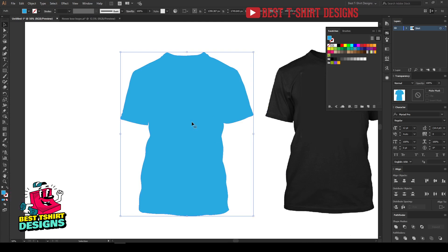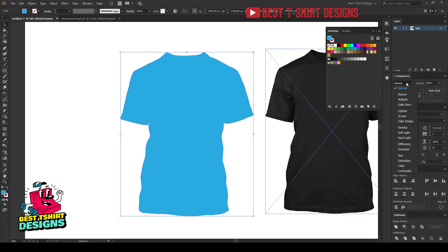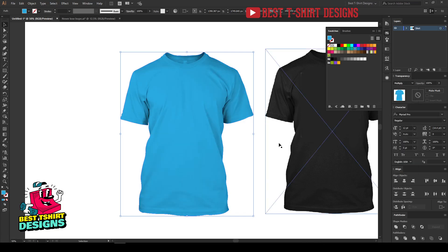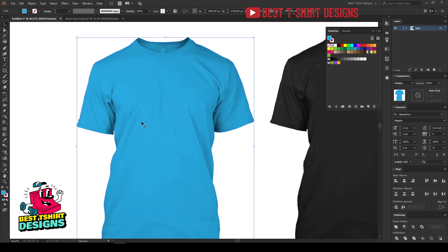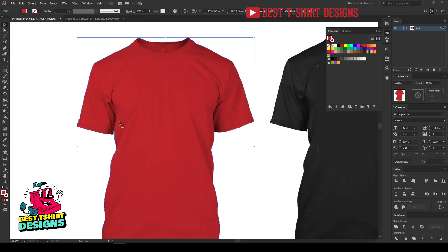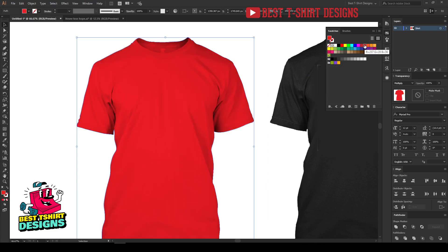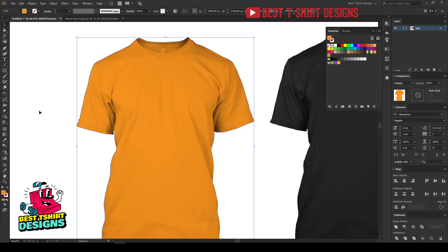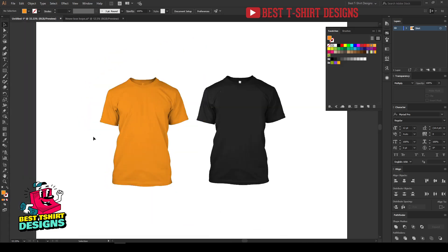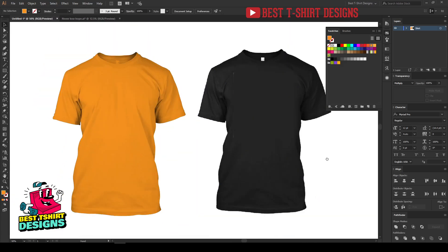All you have to do is change the blending mode of the color layer. Go to Transparency and change it to Multiply. By using the Multiply blending mode you can easily change the t-shirt color — you can pick any color and it will look awesome, super realistic. It looks like this is the original color of the shirt, with no unrealistic effects. This is how you change the color of the t-shirt.